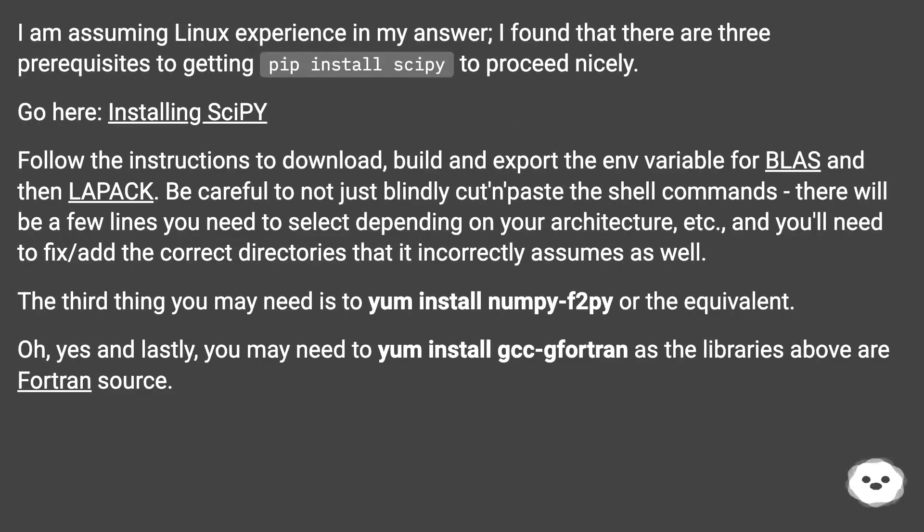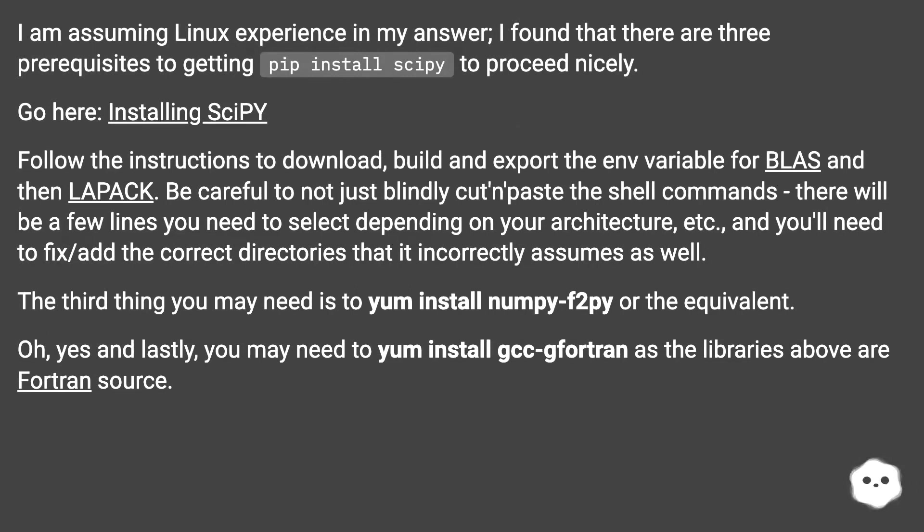I am assuming Linux experience in my answer. I found that there are three prerequisites to getting pip install SciPy to proceed nicely. Go here: Installing SciPy.